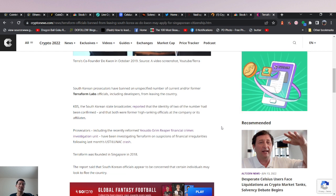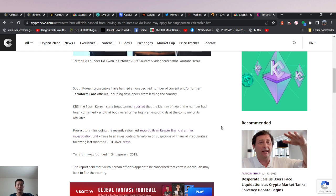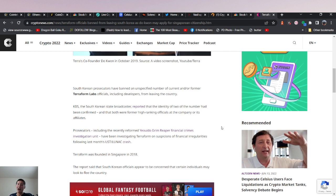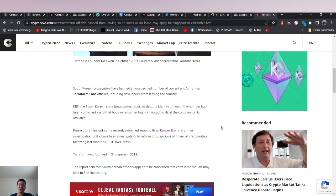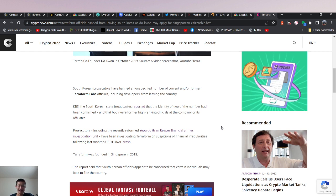KBS, the South Korean state broadcaster, reported that the identity of two of the number had been confirmed, but that both were former high-ranking officials at the company or its affiliates. Basically, high-ranking Terra Luna officials are being held by the state from leaving and escaping the state's wrath.